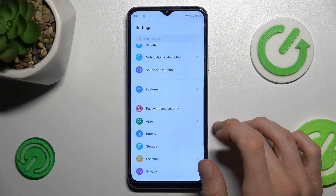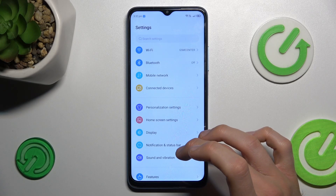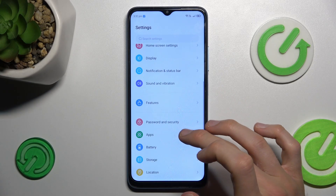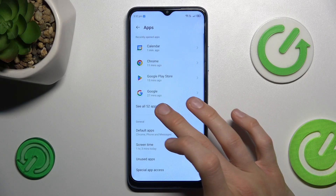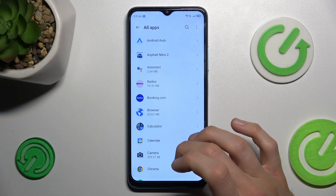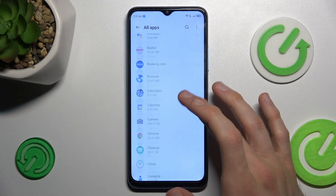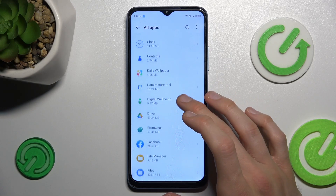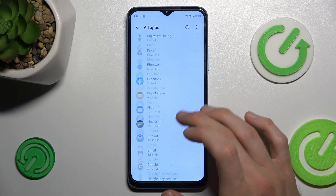To do that, open the Settings application where we look for the Apps selection. There we tap on See All Apps and now we have a list of our applications. In it we must find the application which we want to clear.